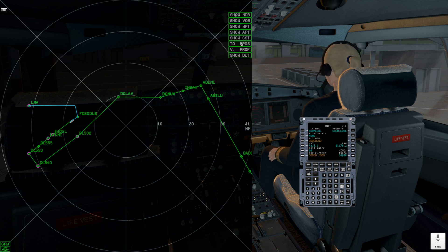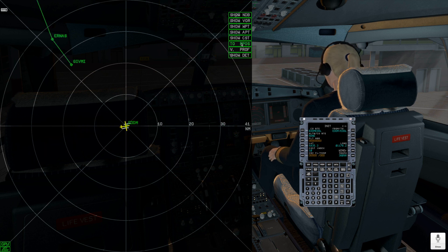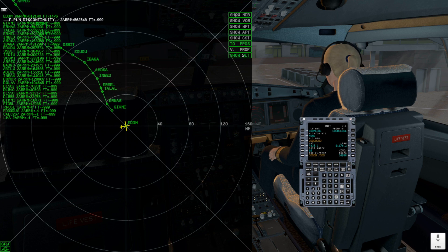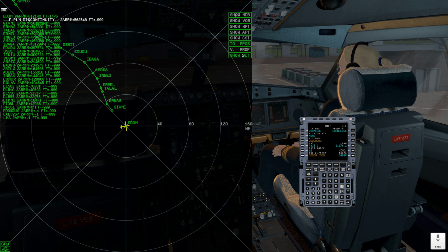The PPOS button allows you to place map view in the center of your aircraft. The show details button will show you the list of flight plan waypoints.